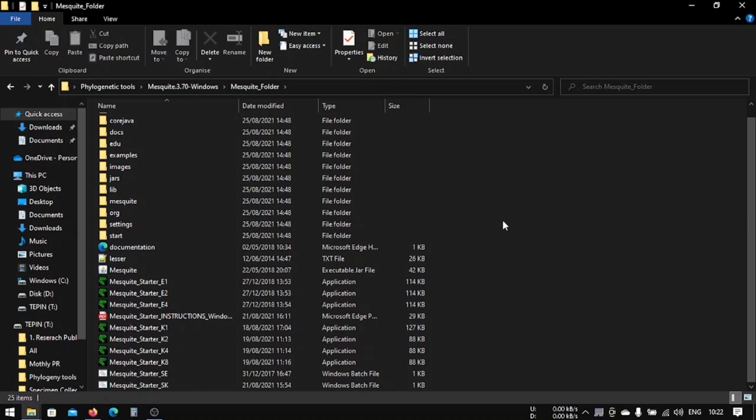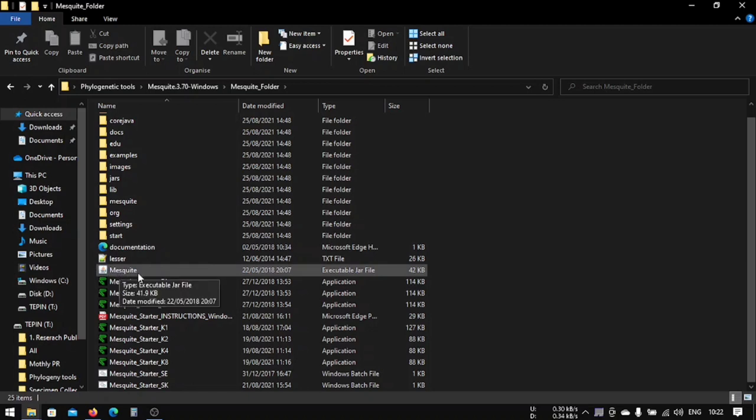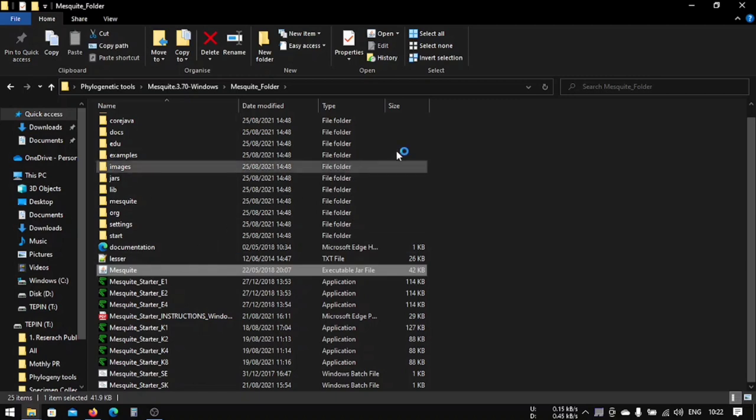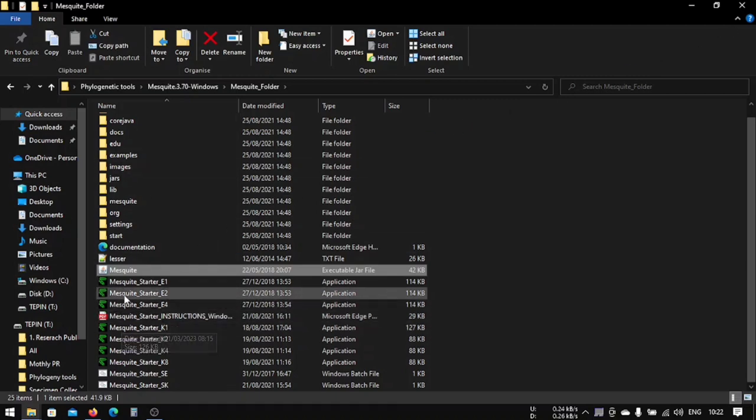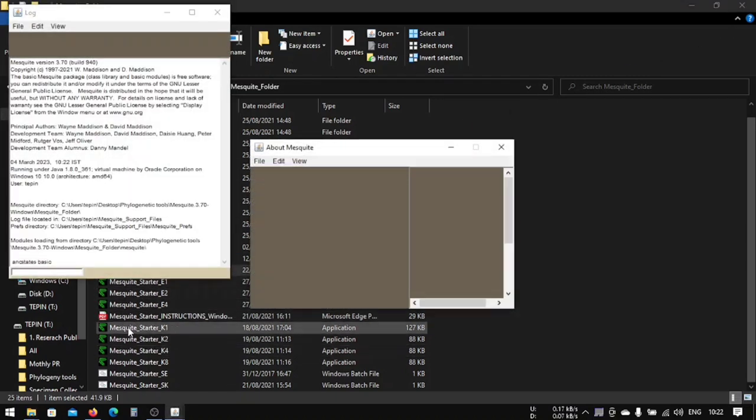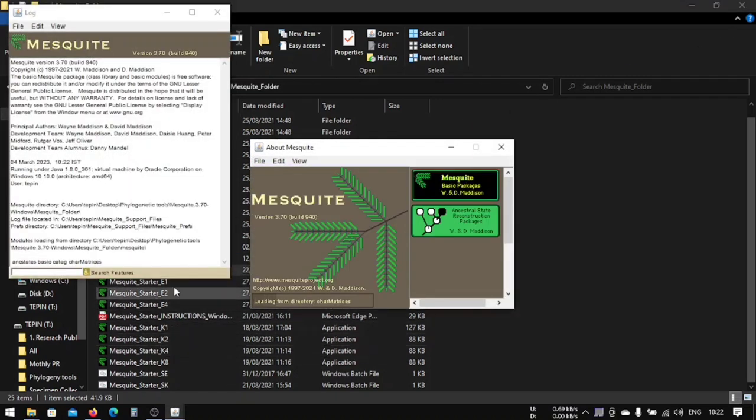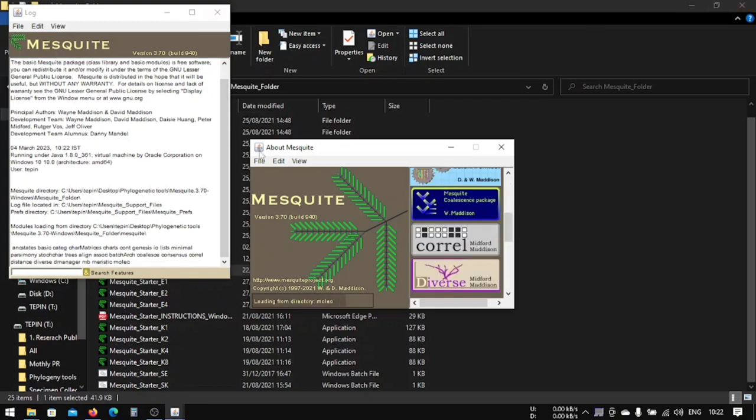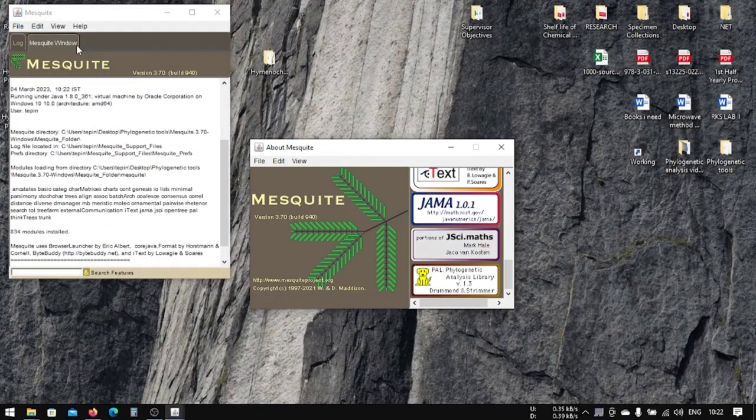If you already have installed Java in your previous JModelTest, if you didn't use it, also install it now because Mesquite will also use Java. We will click in here. You can click also this green one, it won't matter. Just click it and it will open this software.